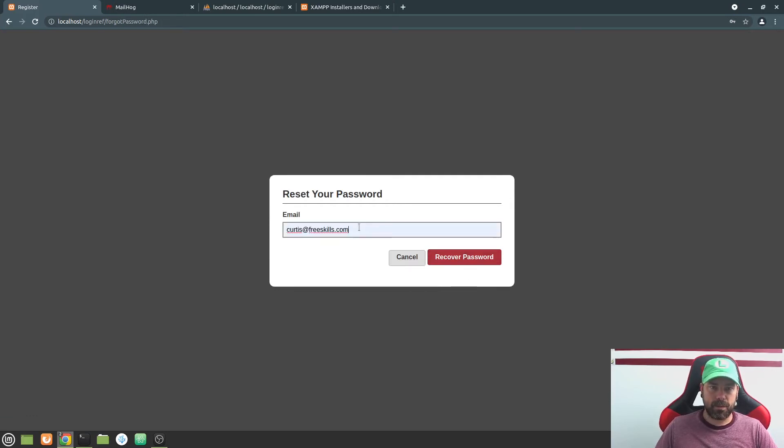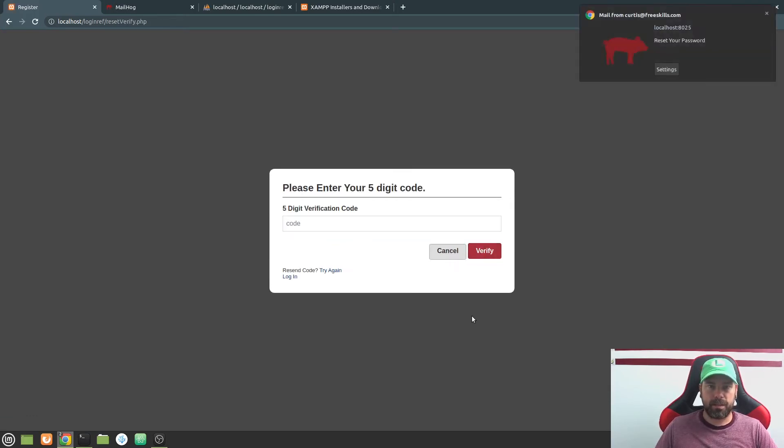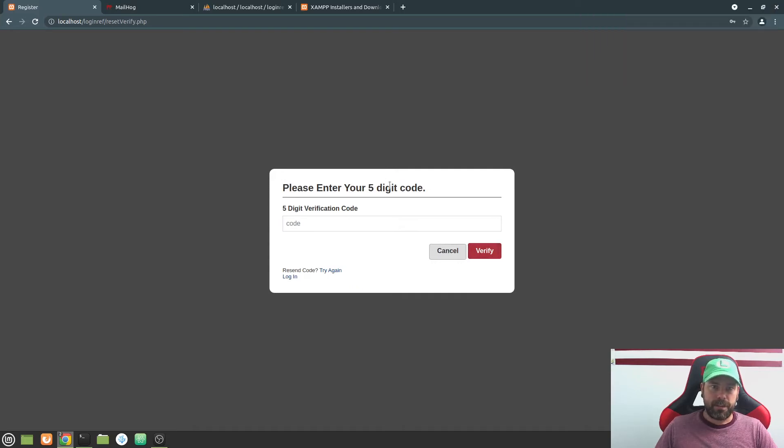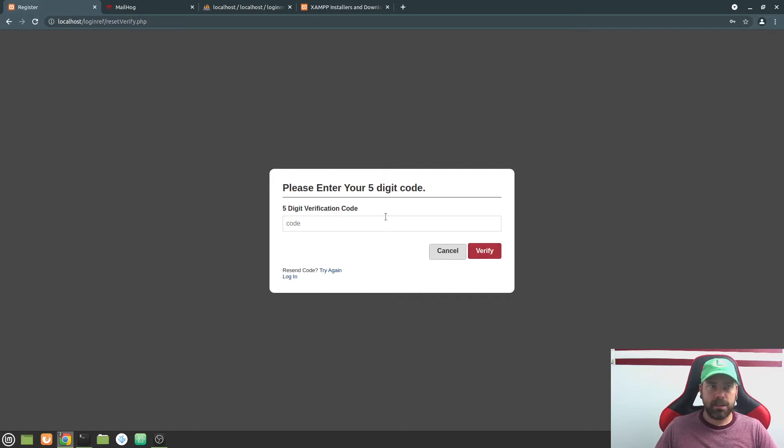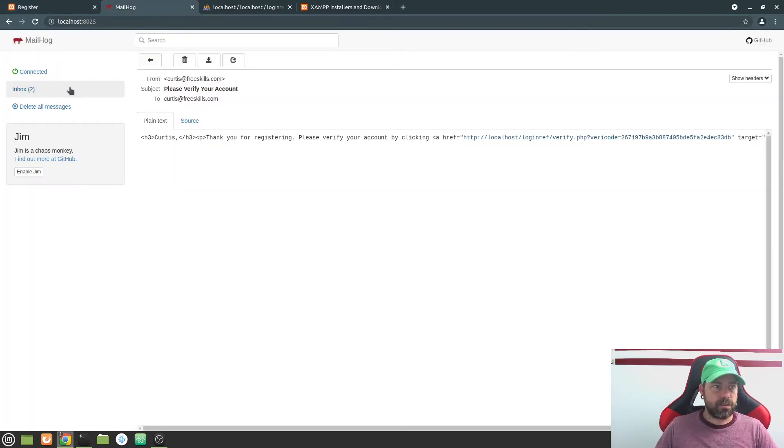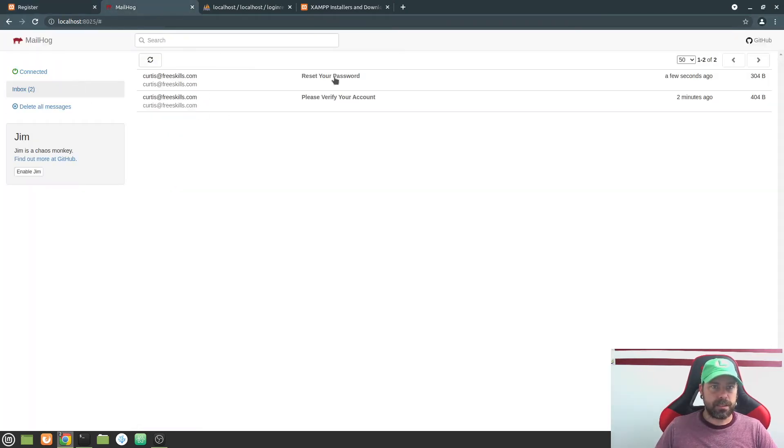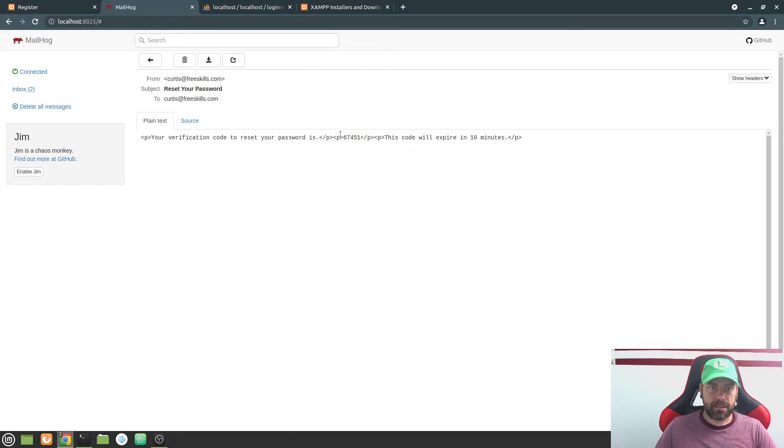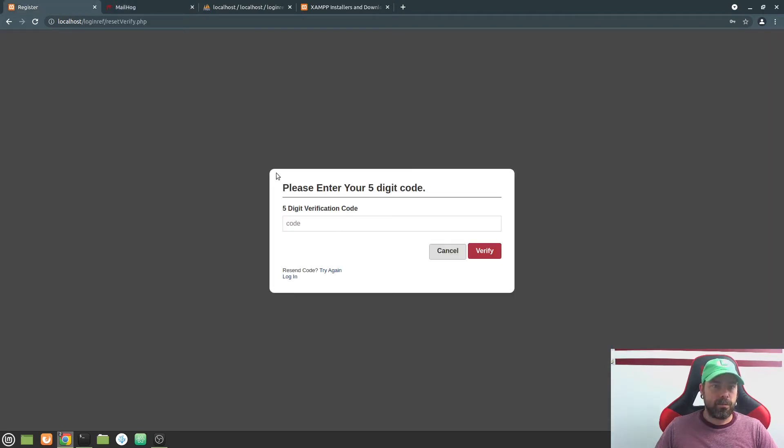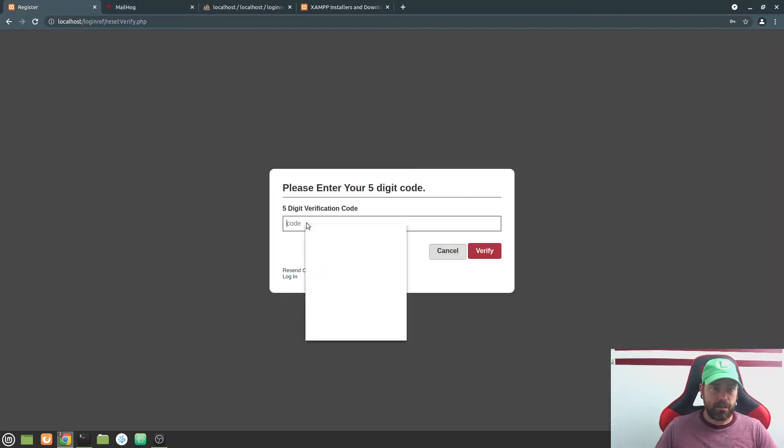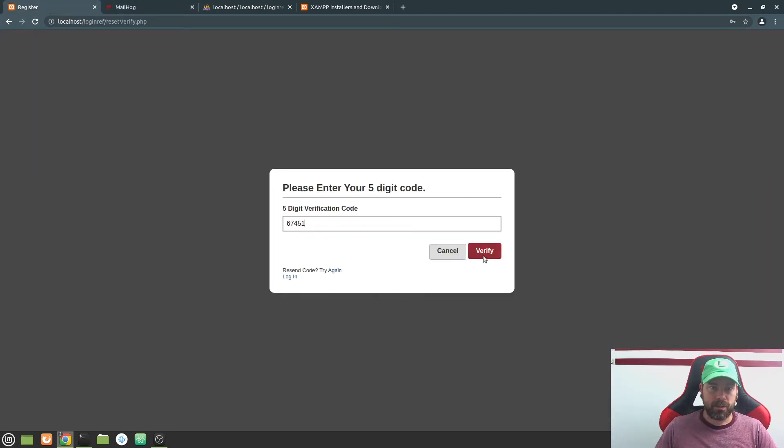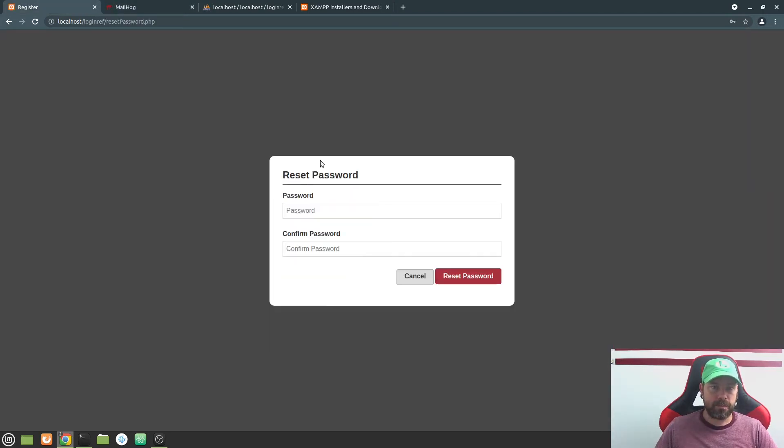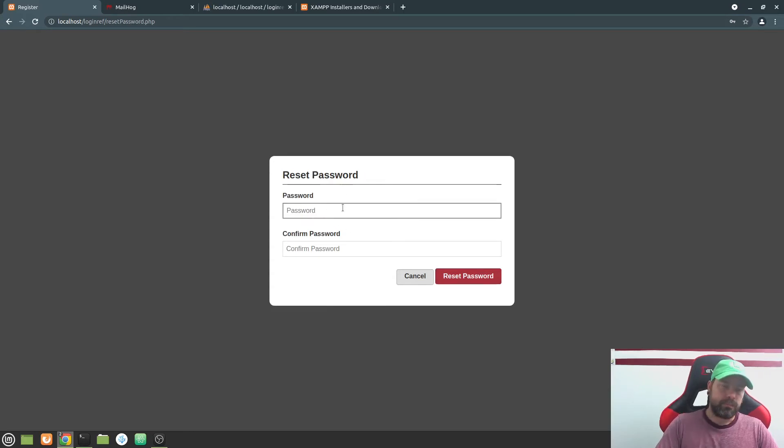And I'm gonna go ahead and put in my email address there and recover password. And now it will create a five digit code that's going to live for 10 minutes only. So we have 10 minutes to check our email. So I'm gonna go here to my inbox and it says reset your password. And it gives this code and tells you that it will expire in 10 minutes. And the code that it gives is right here. So I'm gonna copy that. We'll go back here and we will put that code in. And if we put the correct code in, it'll take us to this reset password. And here I'm just gonna give myself a new password.